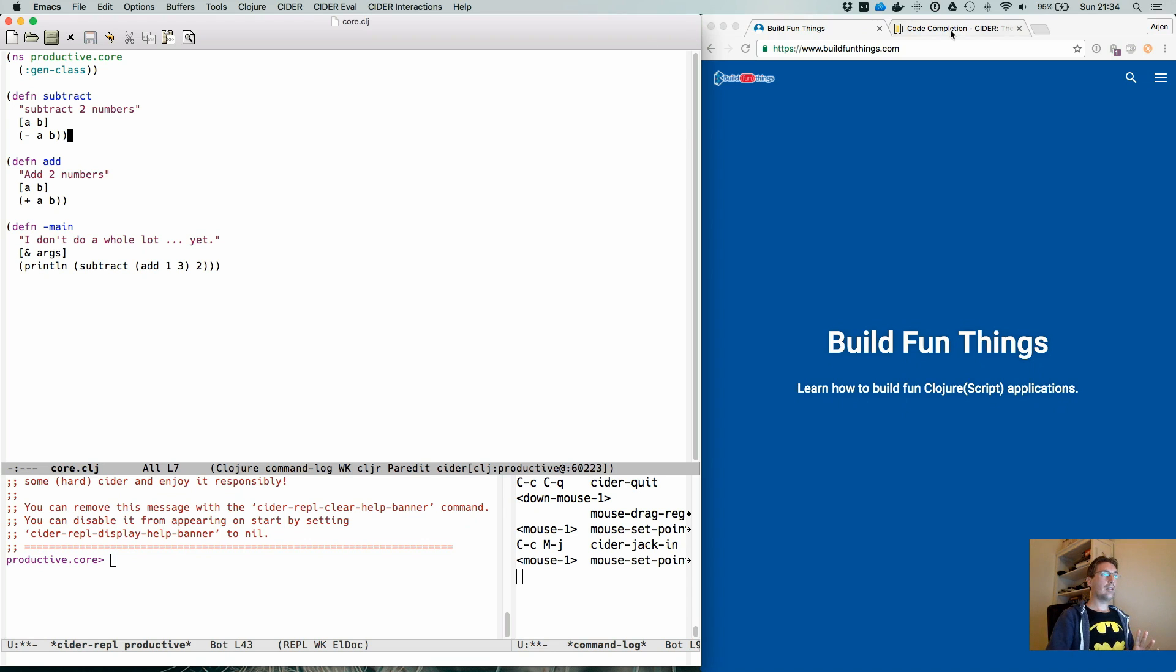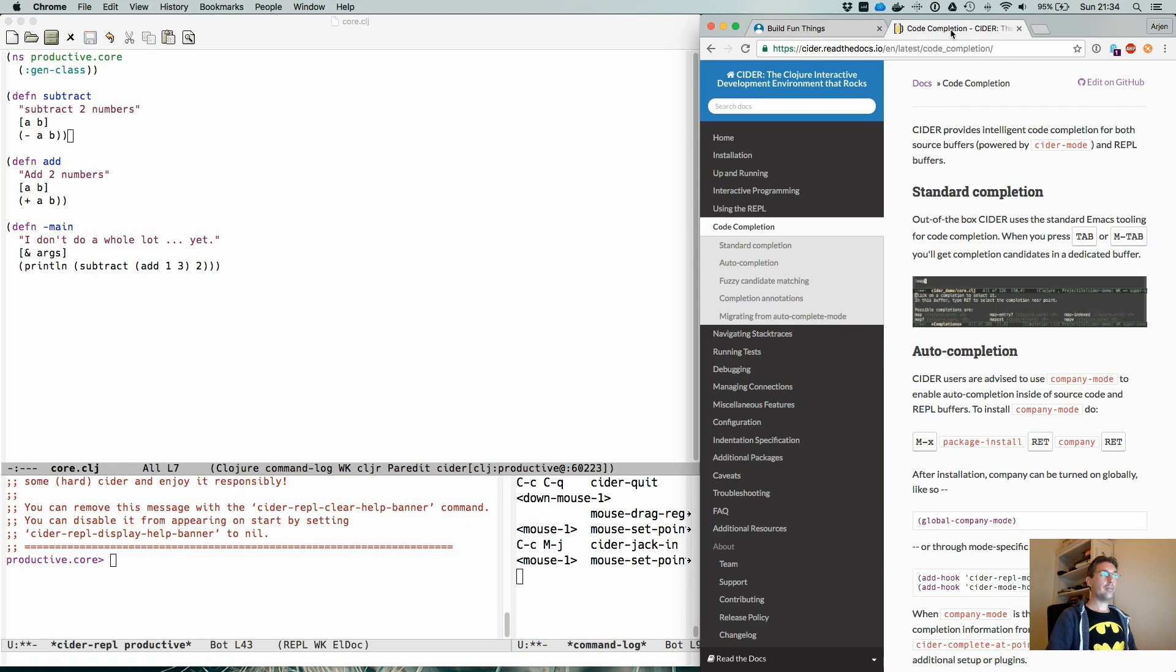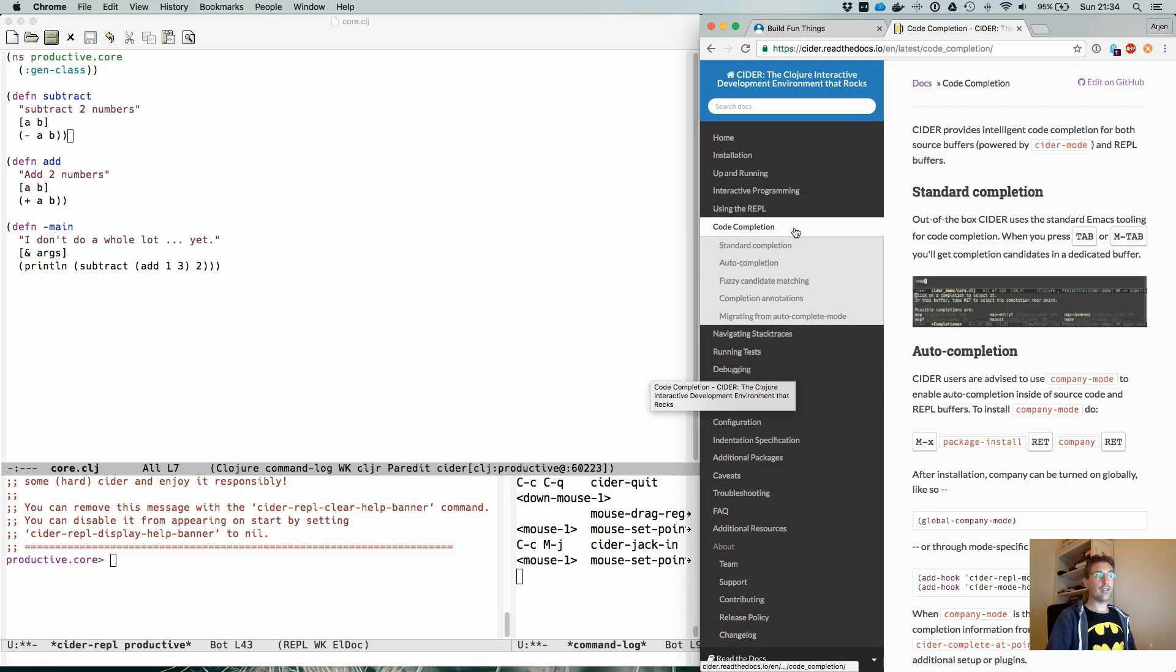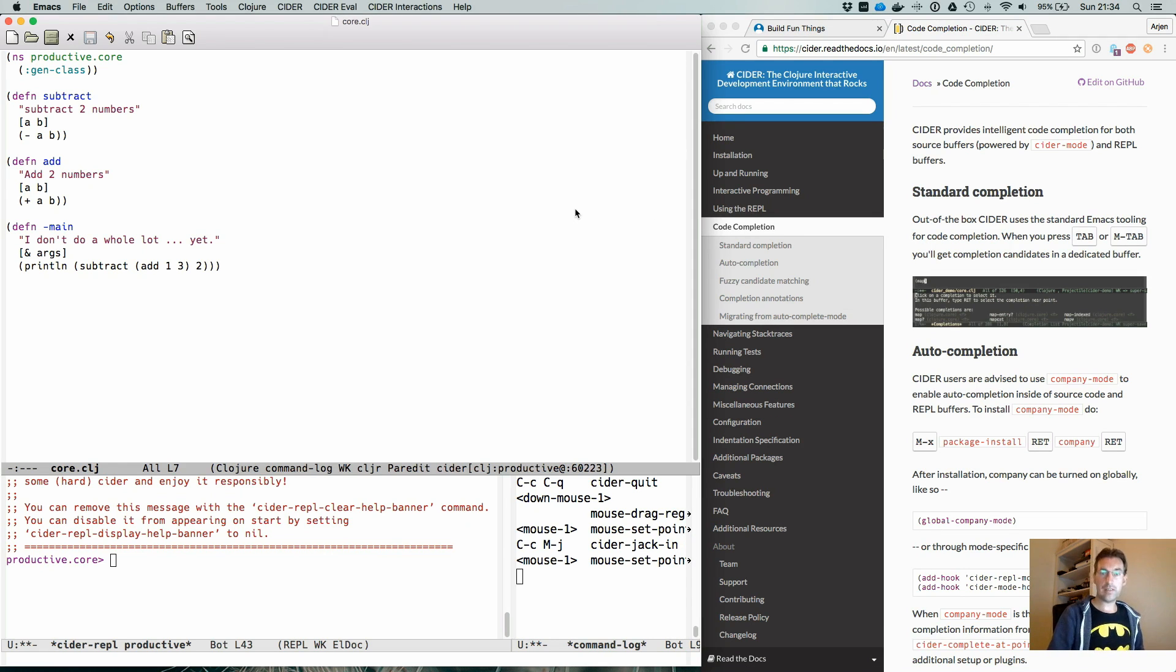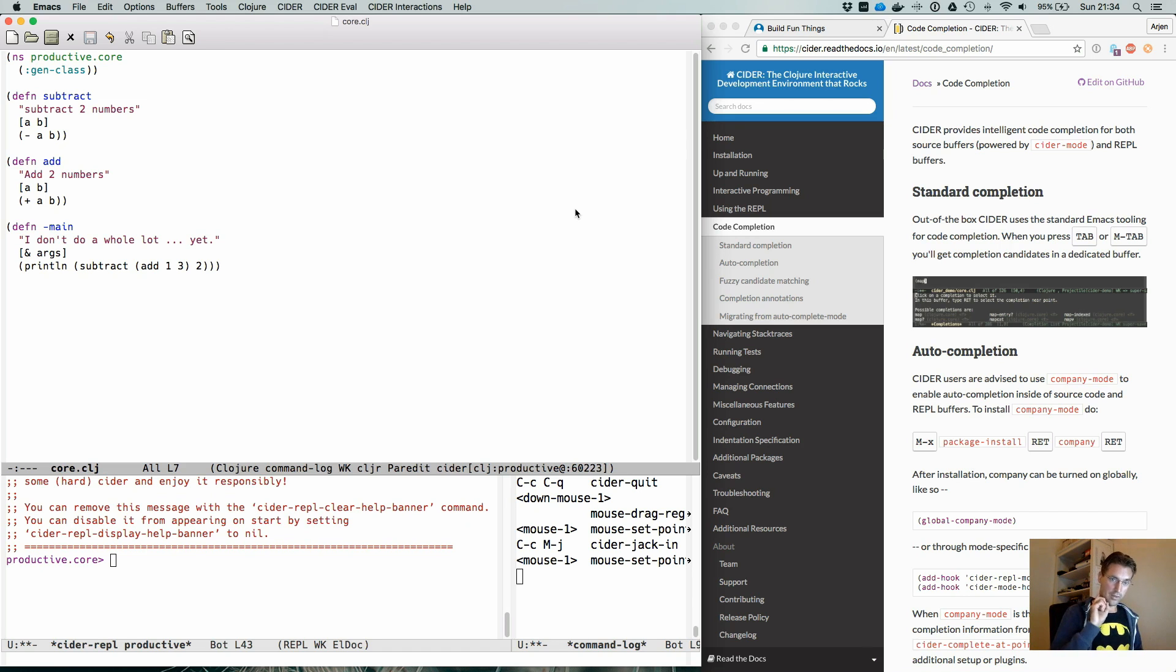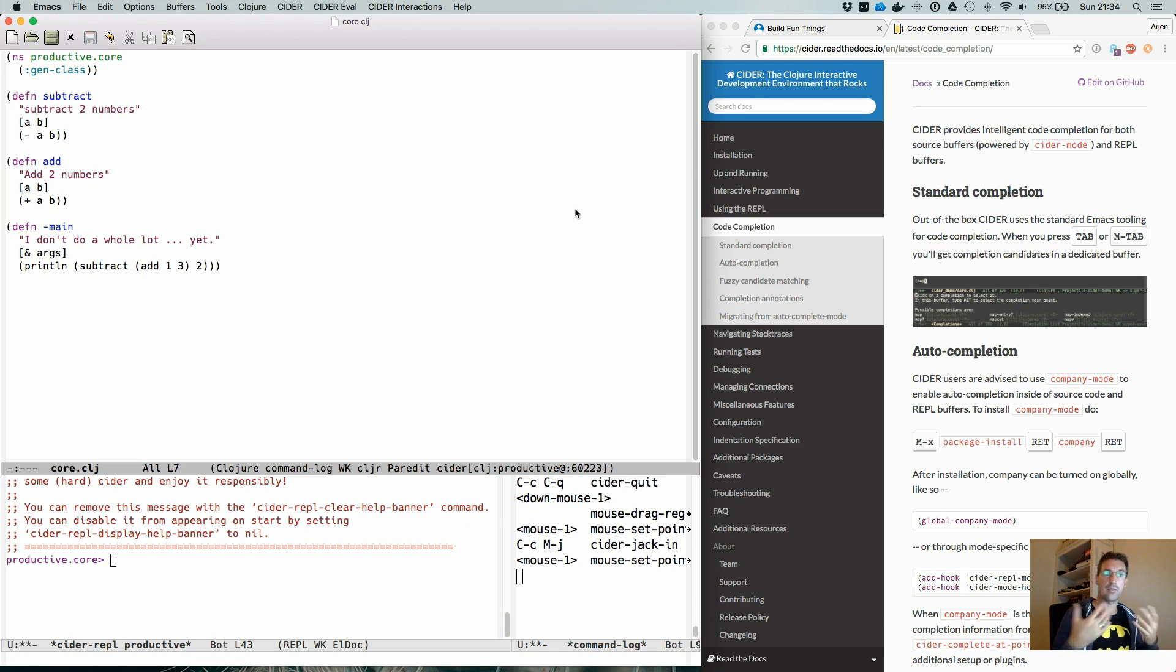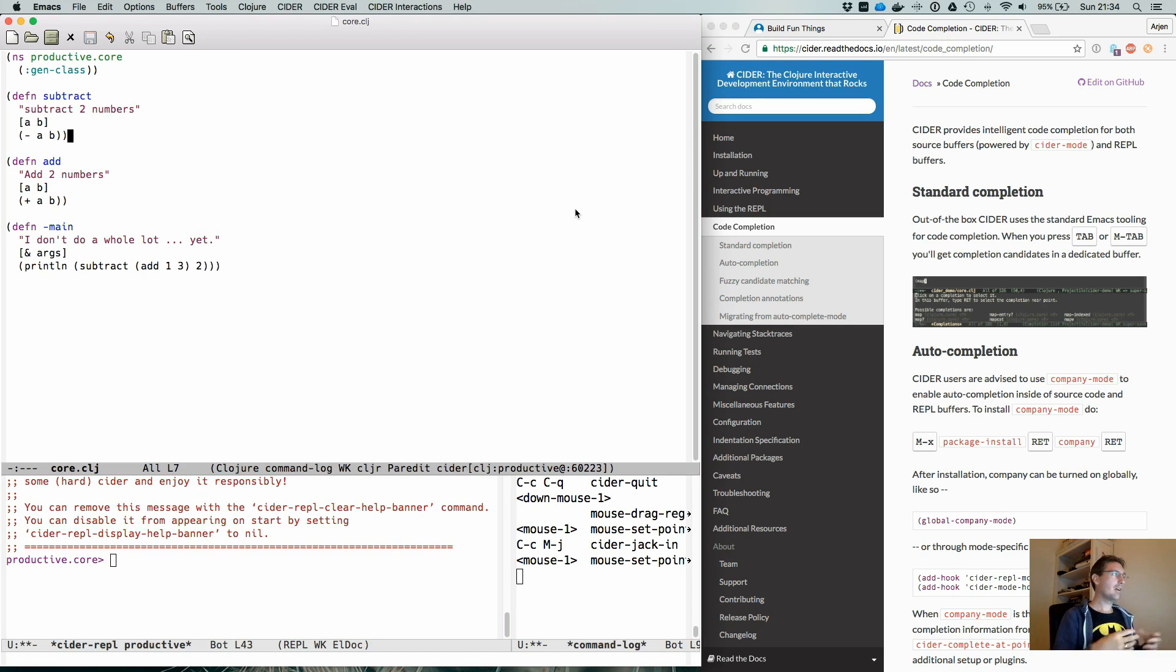The CIDER manual explains this in the chapter code completion. And it is extremely simple to get code completion working with CIDER. You just need to install one package. If you use Emacs for other programming languages, you probably already have it. But for now, let's take a look at what we need to add.